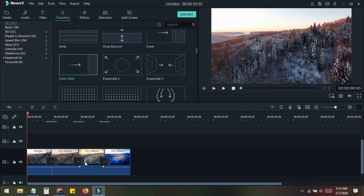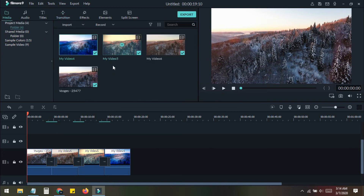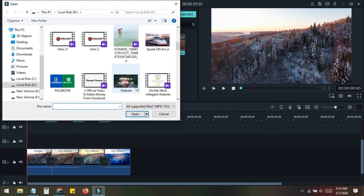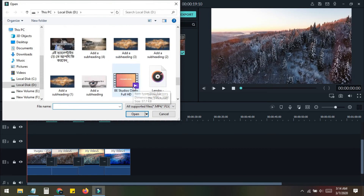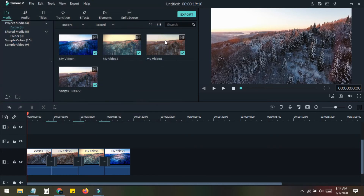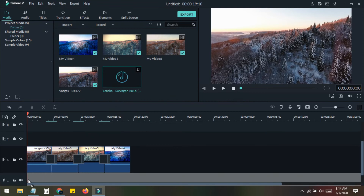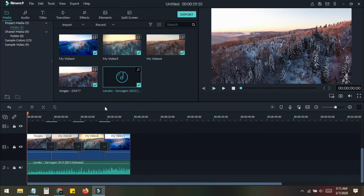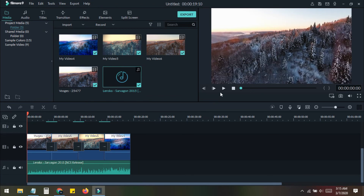Now if we play the video you can see the cinematic color changing effect in action. Before playing, we can also add some music to make it feel even better. I go to the Music section and add a track, then play the video to see the final result.